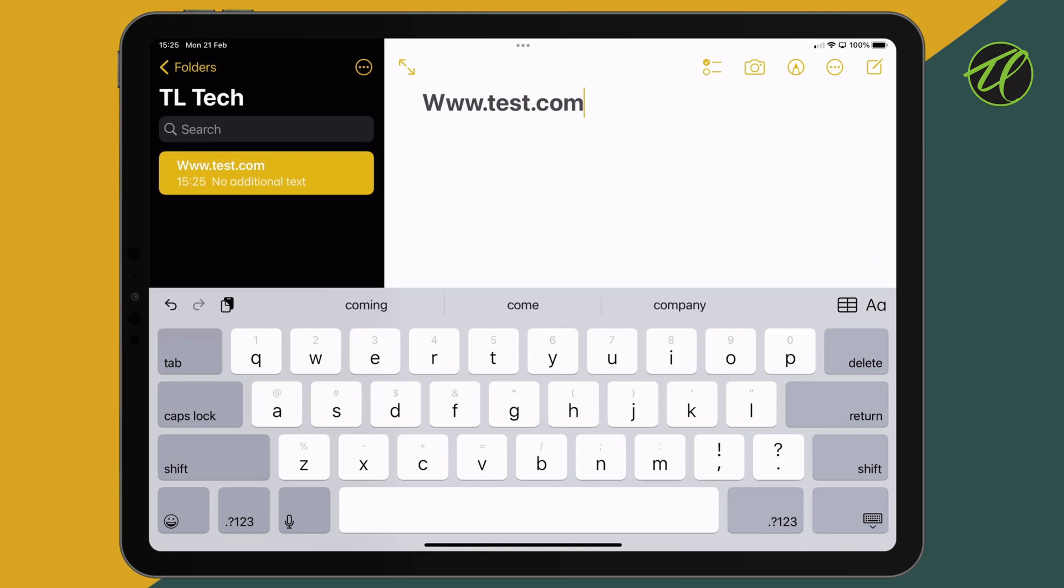And now when we exit out, there's no link because our hidden blank character has broken the text string that Apple Notes determines to be a link. In this case, a URL.